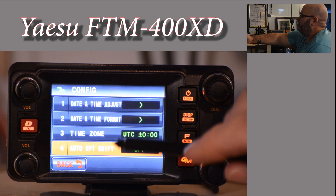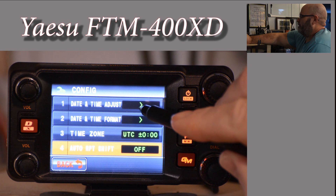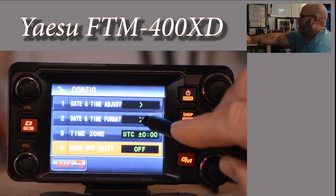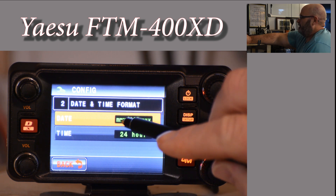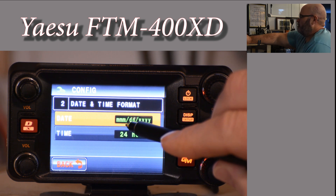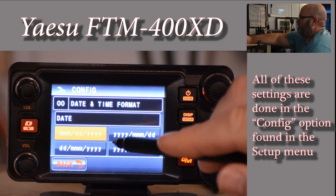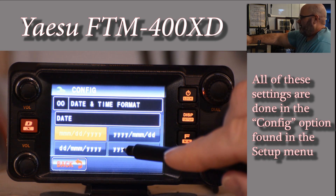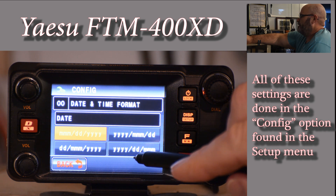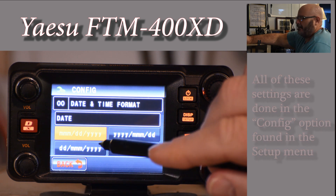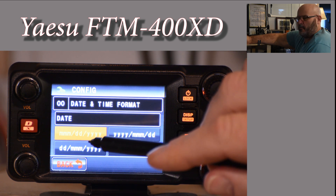The next thing you'll want to do is set your date and time format for your preference. If you highlight it and then tap it again, you can go into date. The options are: month/day/year, month/day, day/month/year, or year/date/month. I always leave it with the month first — easier, and most people are familiar with it.